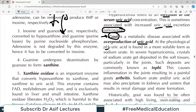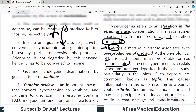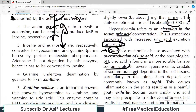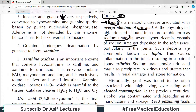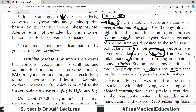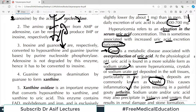At physiological pH, uric acid is found in a more soluble form as sodium urate. In severe hyperuricemia, crystals of sodium urate get deposited in the soft tissues — such deposits are known as TOFI formations. This causes inflammation in the joints, leading to arthritis. Sodium urate crystals may also precipitate in the kidney and ureters, leading to stone formation as well as renal damage.